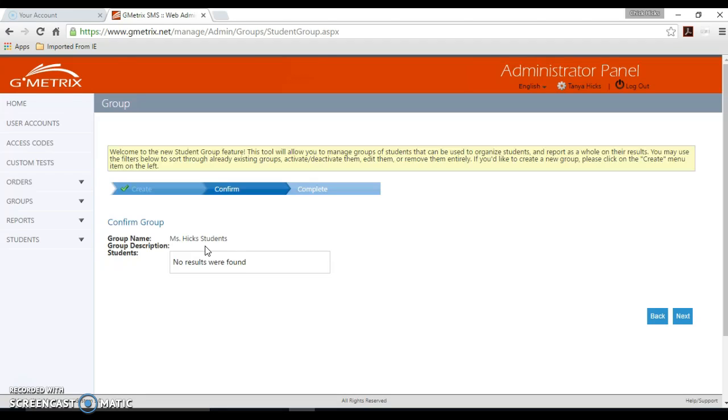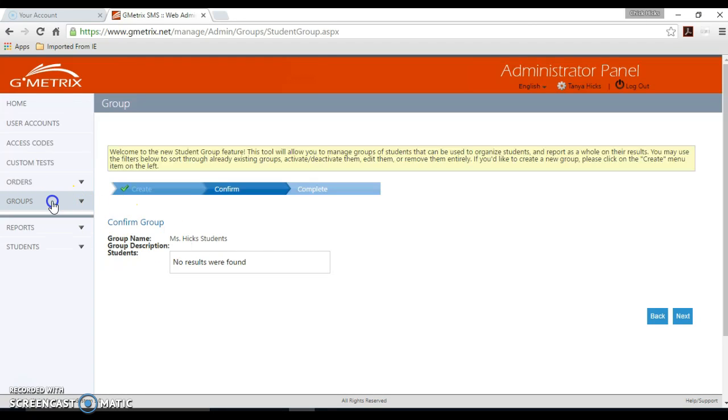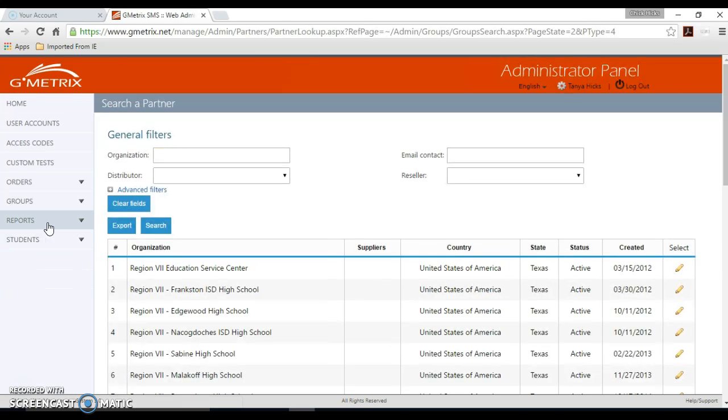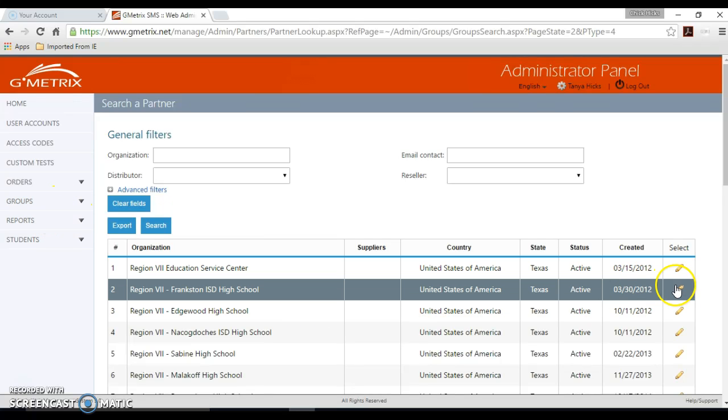And so now we want to go back and see how can I edit my group. And these instructions follow both for code groups and student groups. So we're going to go back to our groups menu and click that.